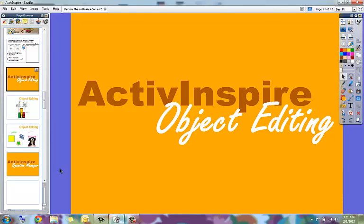This video is to show you Promethean ActivInspire's Object Editing. Object editing works with any object that's on a page, including text, shapes, images, pen marks, and highlighter marks.